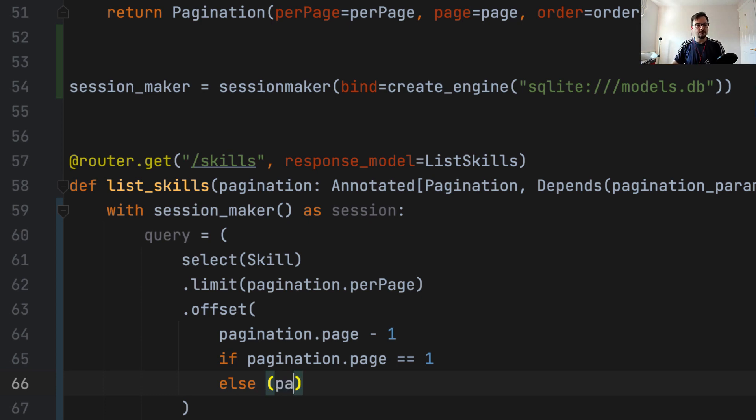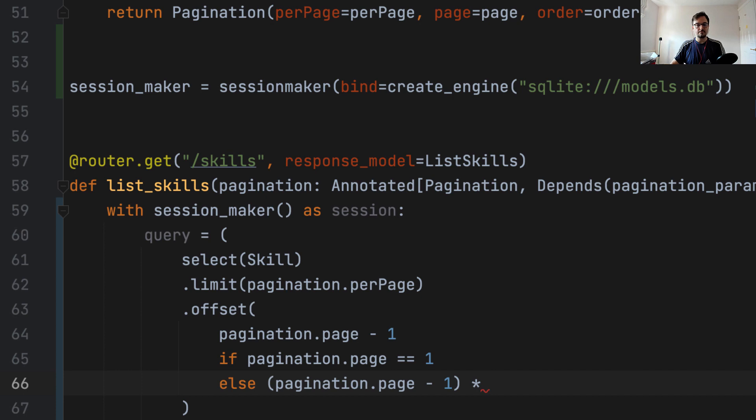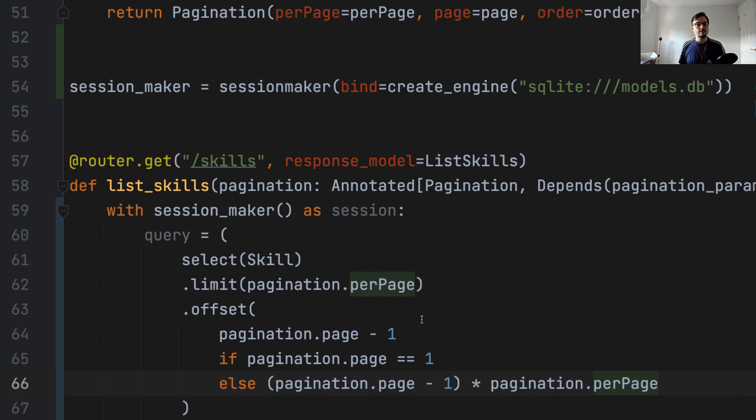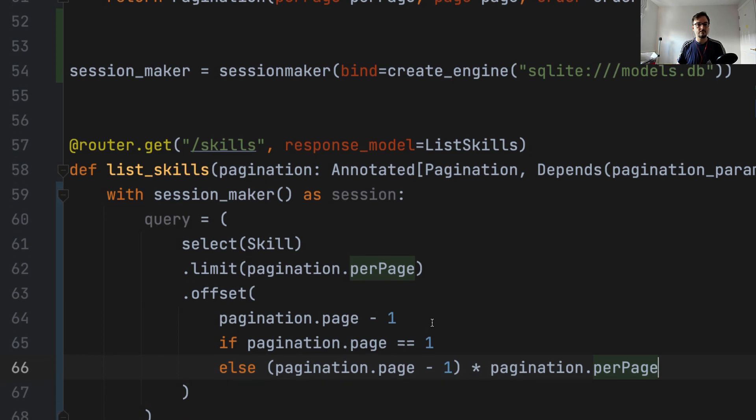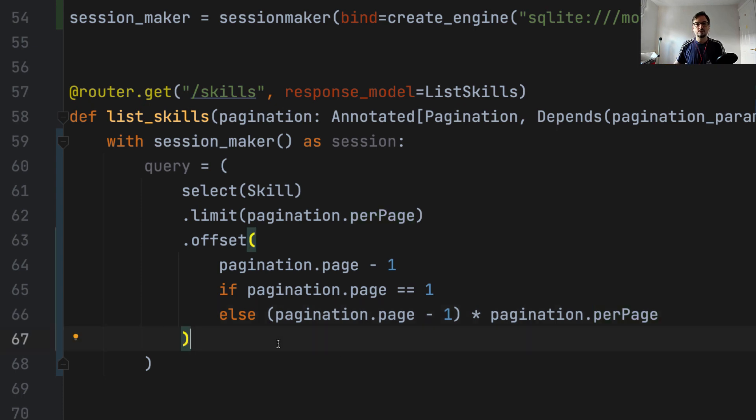So to calculate this, we're going to say pagination page minus one, multiplied by pagination per page. So if we did pagination page multiplied by number of items per page, that will take us to the last item of the query we want to make. So to go to the beginning, we subtract the page minus one, and that takes us to the first item we want to query. So that is for the selection of the rows.